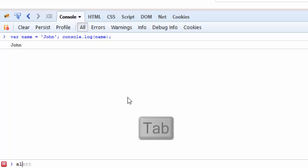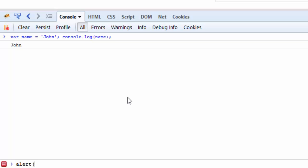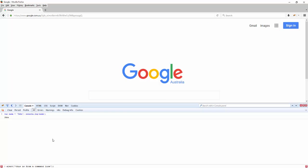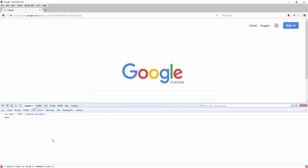And this is from a command line. For me to run this, I just need to press the Enter key on my keyboard and that will display the alert message.